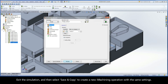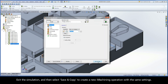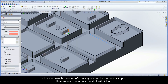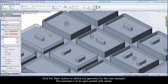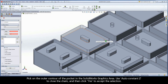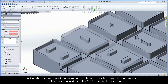Exit the simulation and then select save and copy to create a new iMachining operation with the same settings. Click the new button to define our geometry for the next example. This example is of an open pocket with island. Pick on the outer contour of the pocket in the SolidWorks graphics area. Use auto constant Z to close the chain and then click yes to accept the selection.